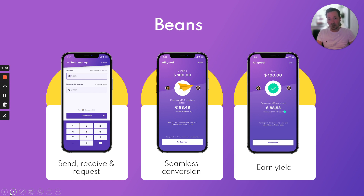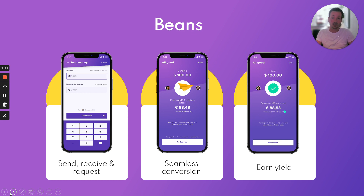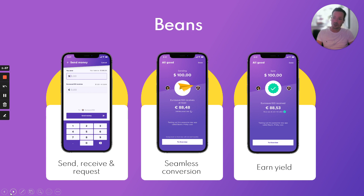We are also paying the network fees, so when you send a payment of ten dollars your friend will also receive ten dollars. We did that because a lot of users that don't know blockchain find it very weird when they send ten dollars and their friend received 9.999 dollars. Finally, you can also earn yield on Beans — someone in Argentina might set up their account in pesos and wants to escape inflation, so they can convert their pesos into dollars and earn some yield on it.